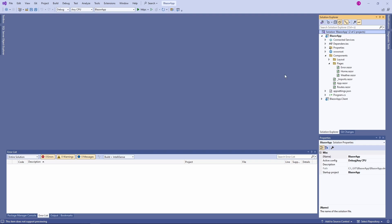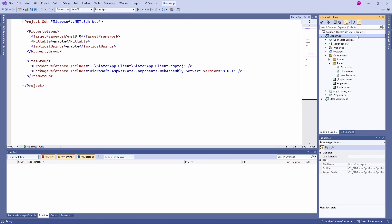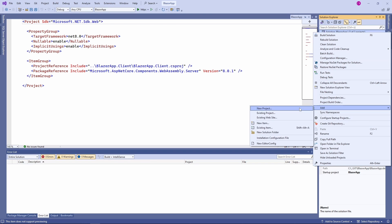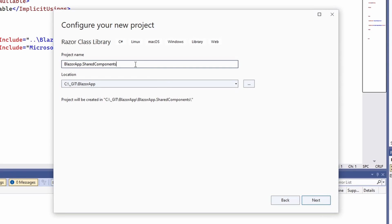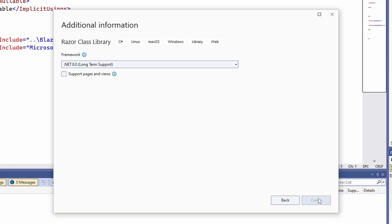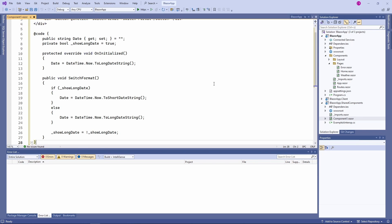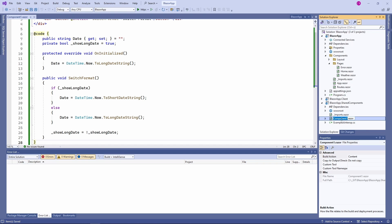This solution contains a Blazor application created with the default Blazor project template in .NET 8. First, we create a new project and select Razor class library as the project type. Now we need to implement the component. I prepared a code snippet to keep this part as short as possible.